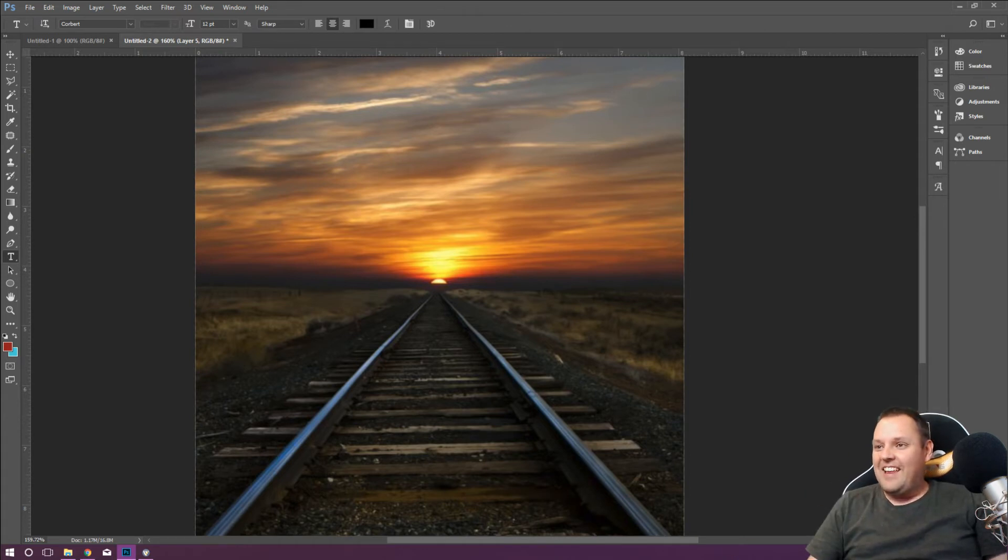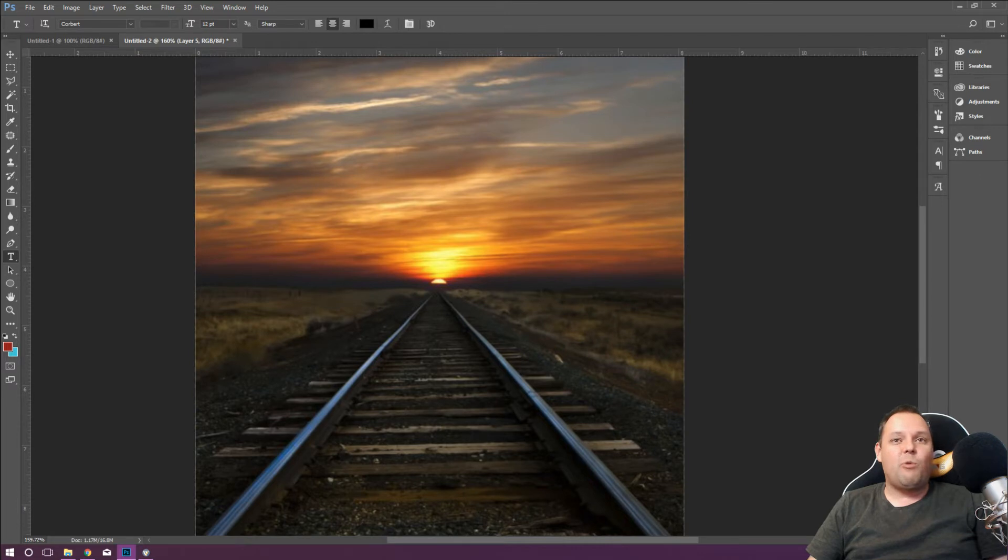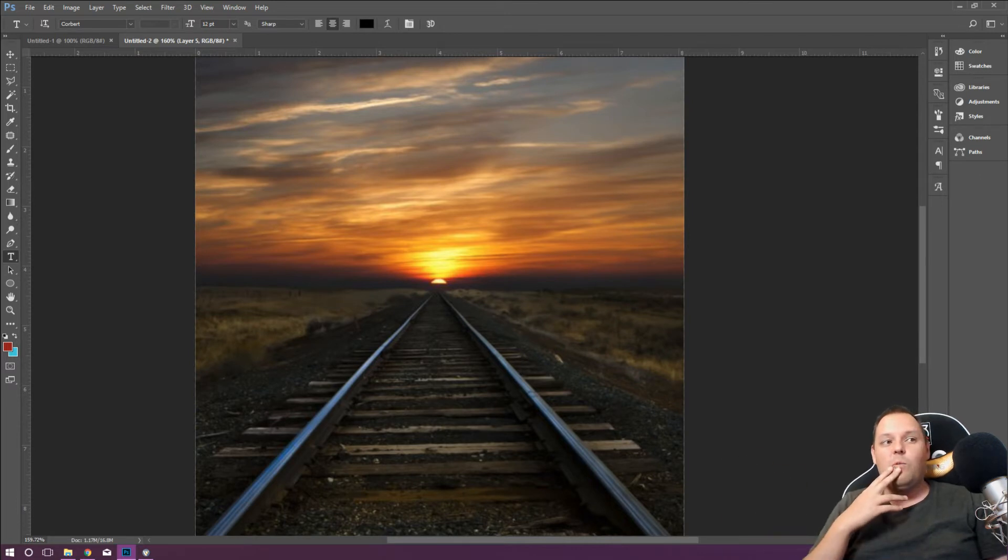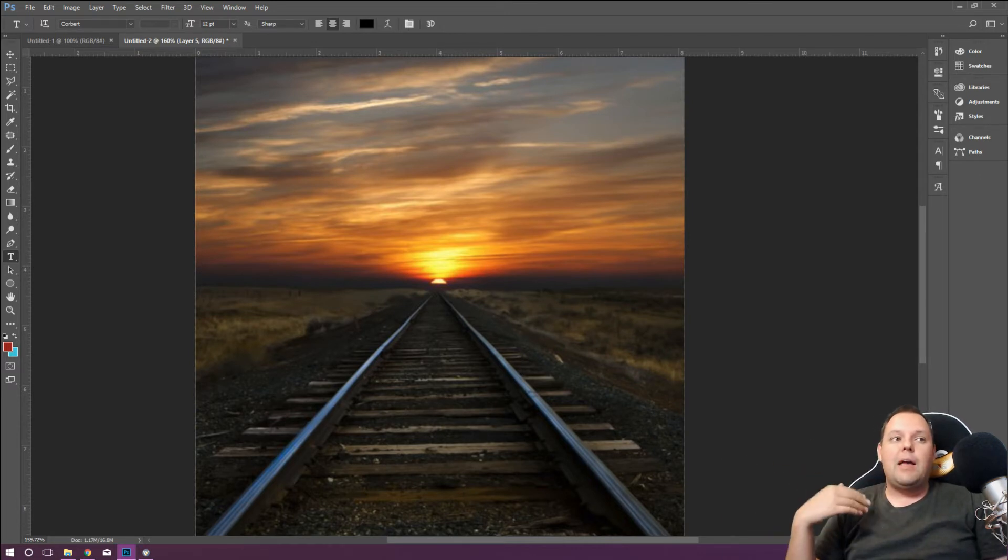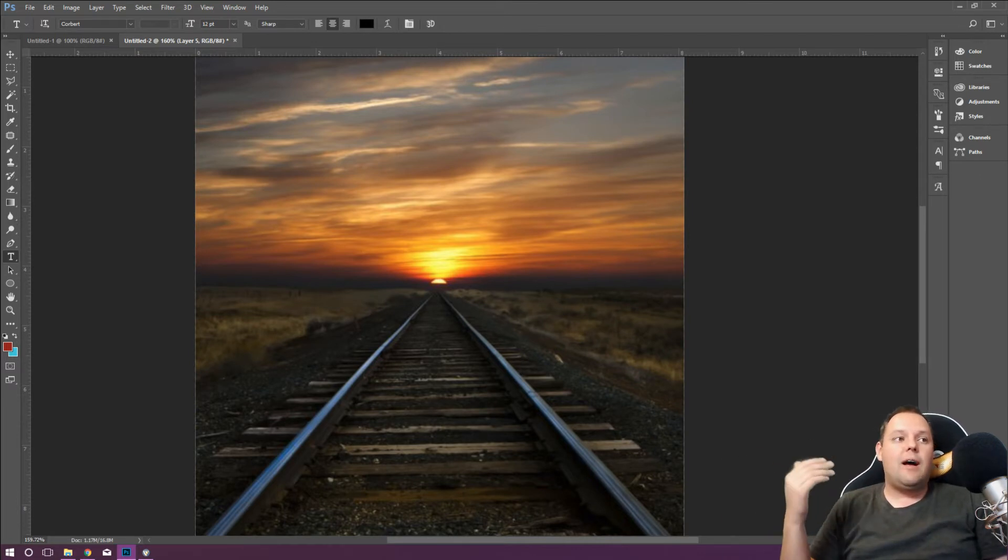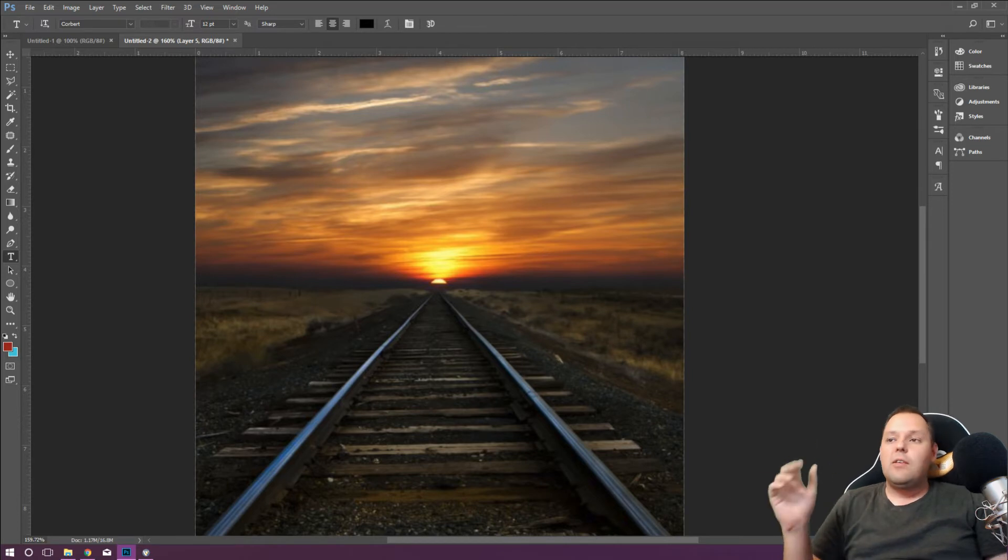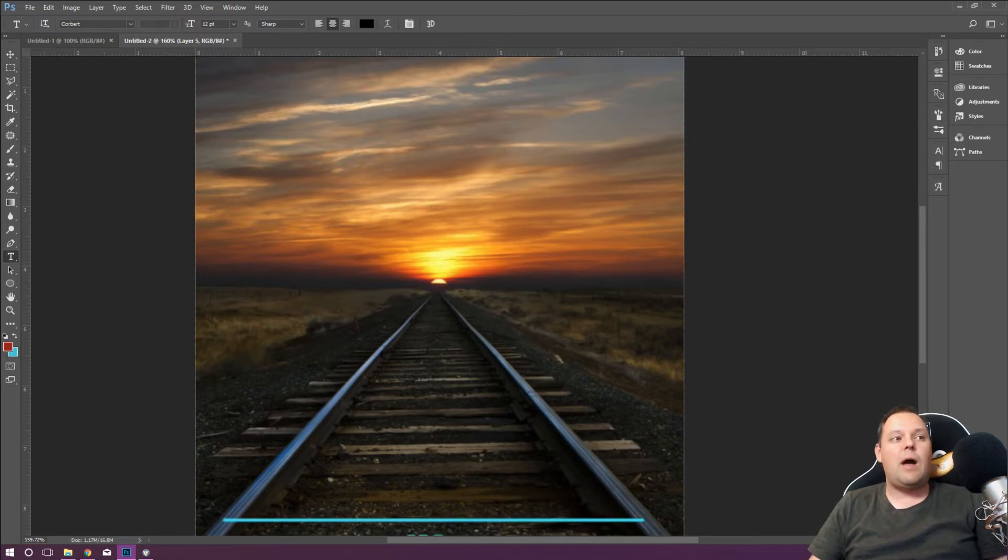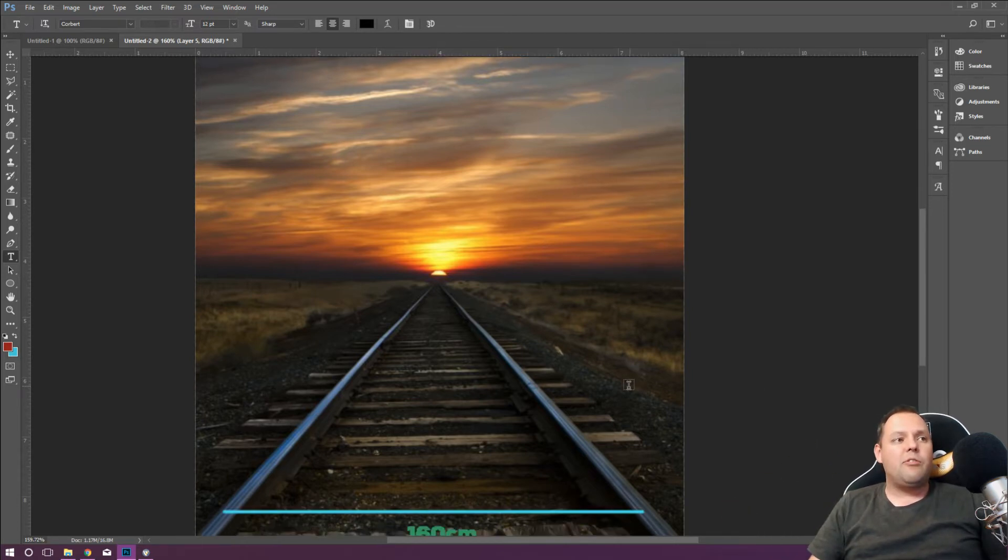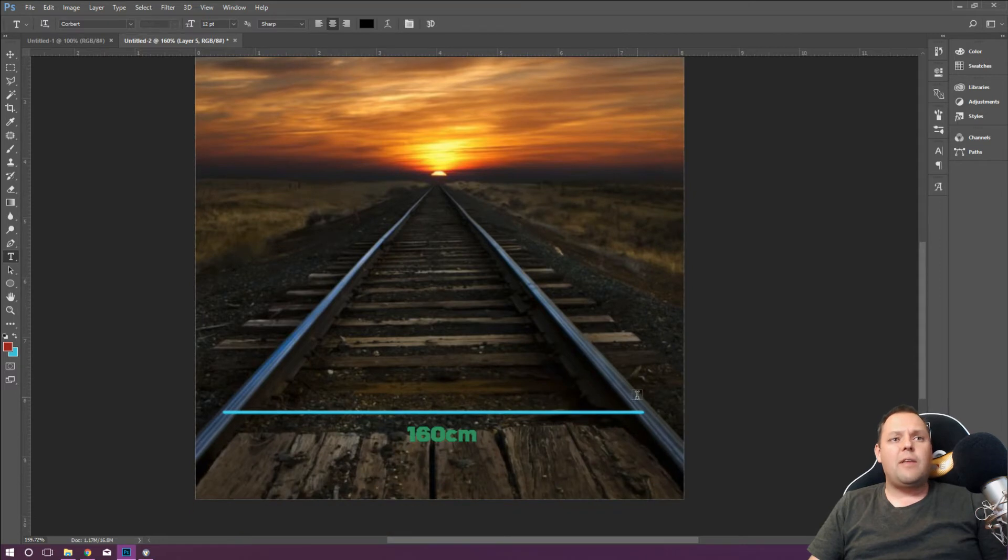Let's start with some known distances. This is some train tracks. I don't know where these train tracks are, but in my country where I live, typical train tracks would be, and I think it's a good guess anyway, I'll zoom that down.